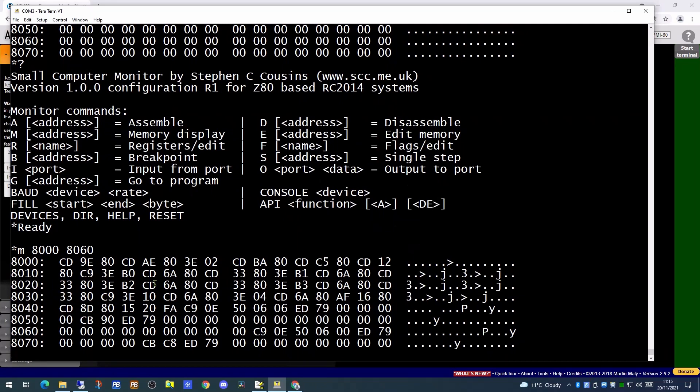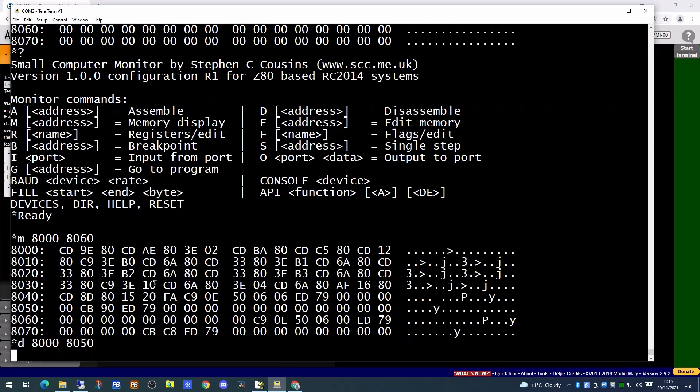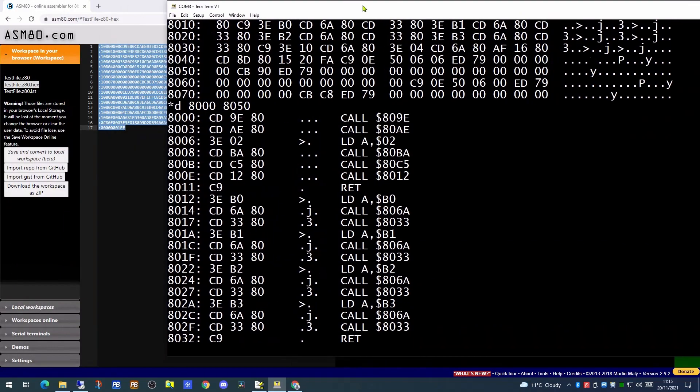And if we use the disassemble command to actually display this on screen, we can see there are all the calls and the loading of the accumulator.